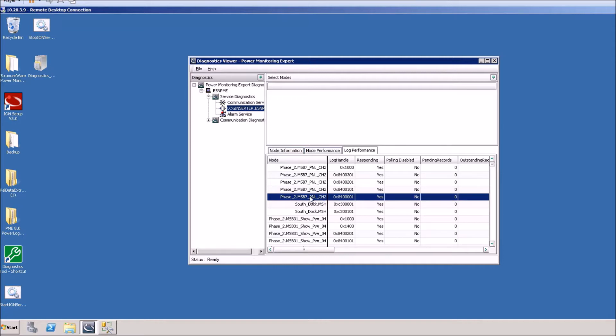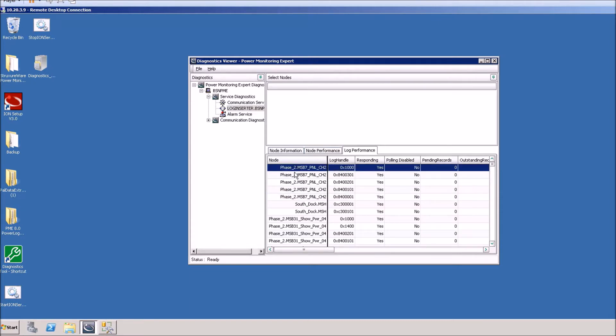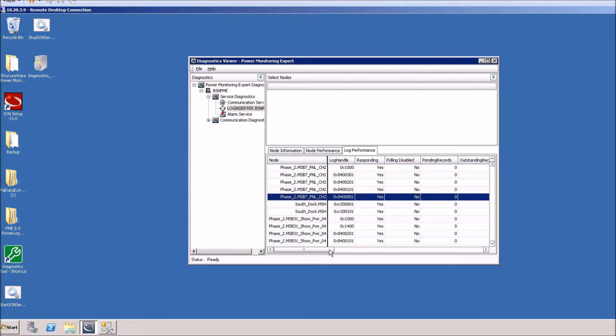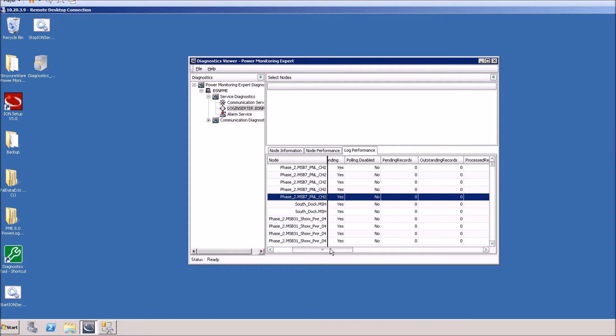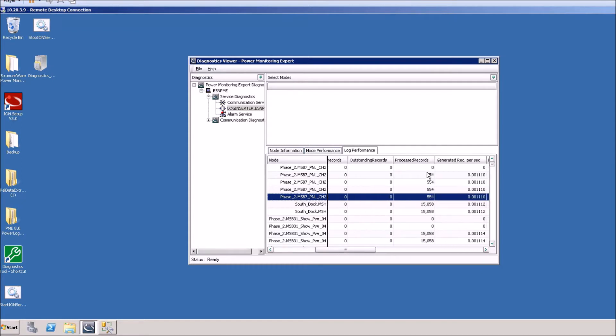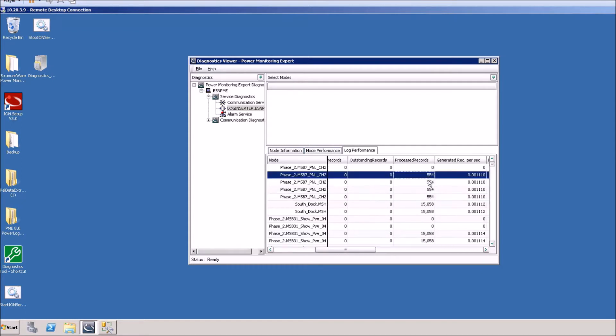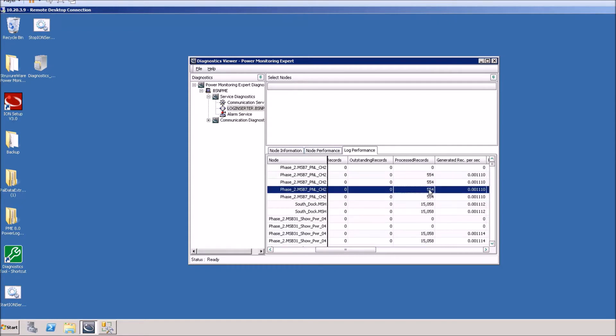From here we can see that there are multiple handles for each node. This shows the different data recorders that are in the system.